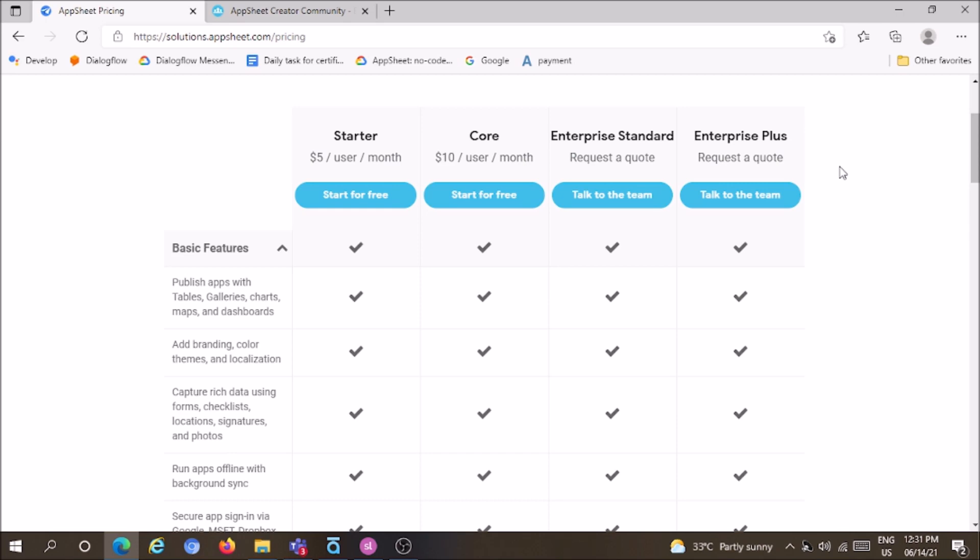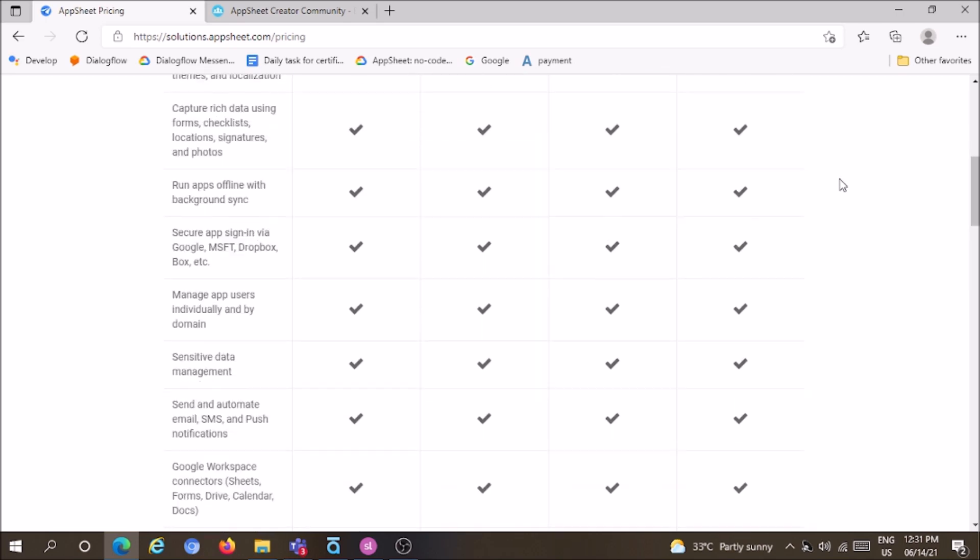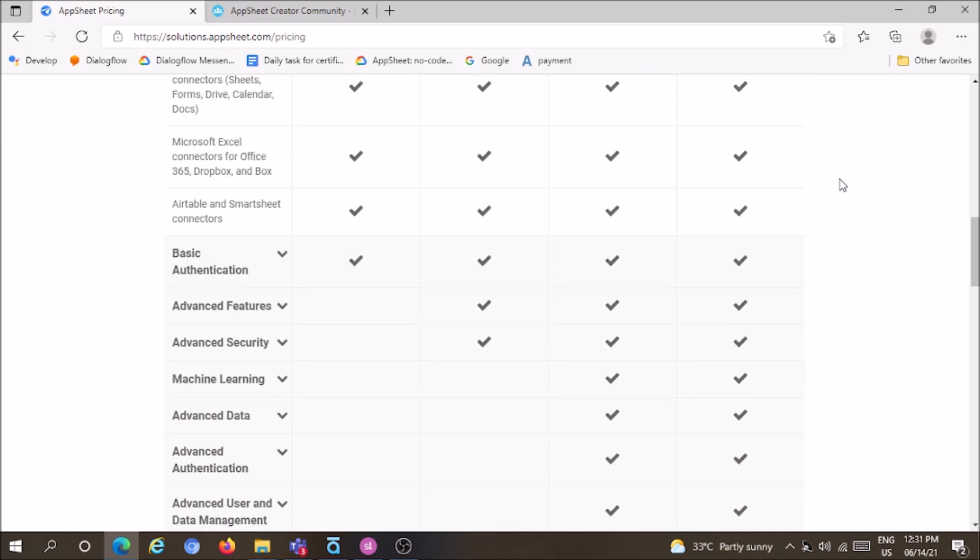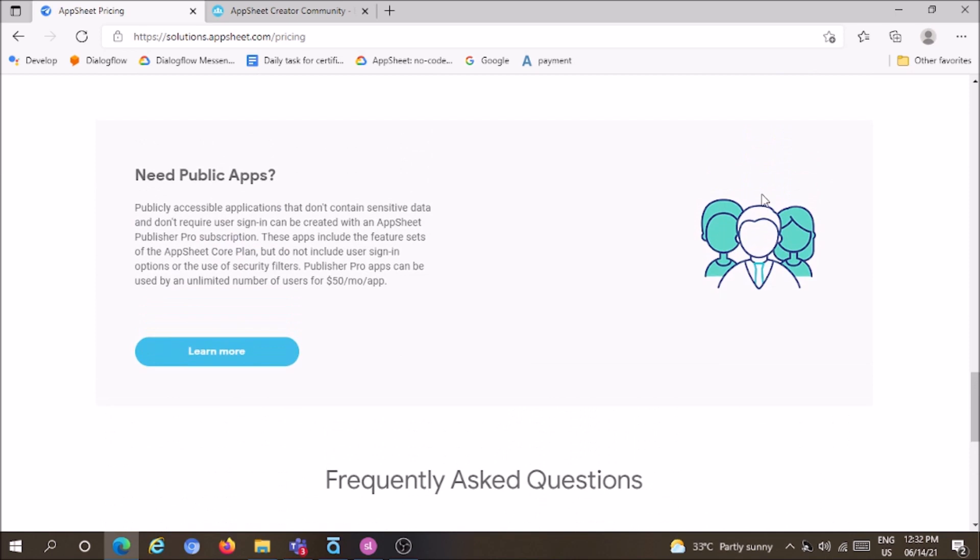You can also develop public applications, which is an important feature costing $50 per month per application. These are the estimated prices for AppSheet, which offers many functionalities and features.